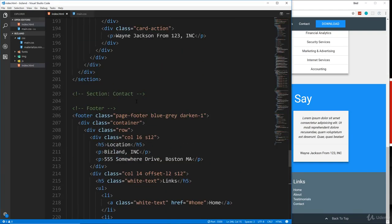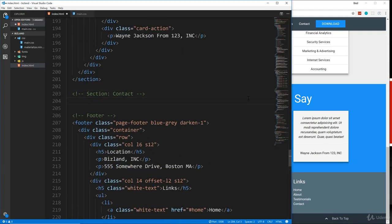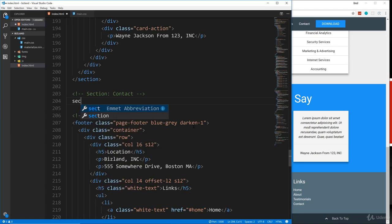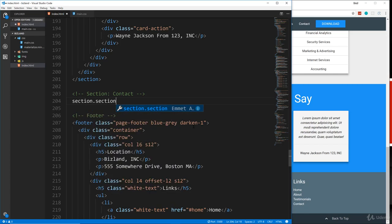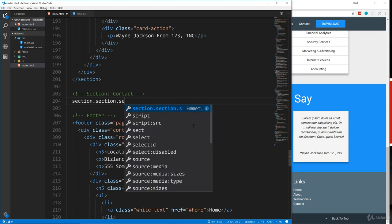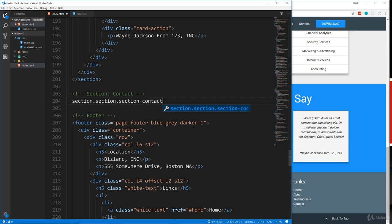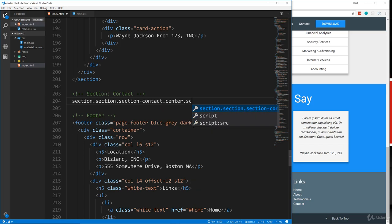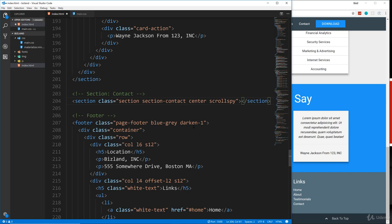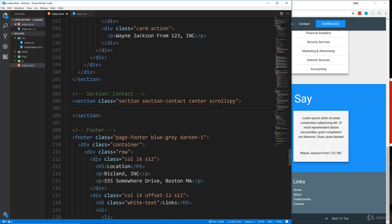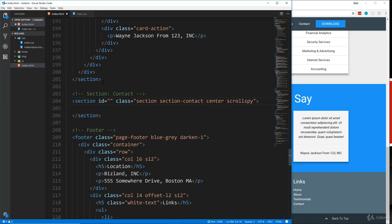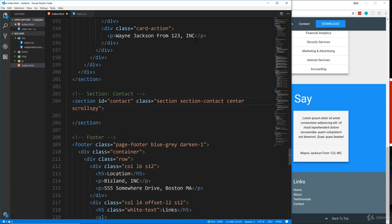So we're going to go right above the footer. We already put a comment here for the contact and we're going to use a section tag with the section class and also section-contact. And let's also do center and let's do scroll spy. Now, this also needs an ID since it's going to be using scroll spy and we'll say ID contact.